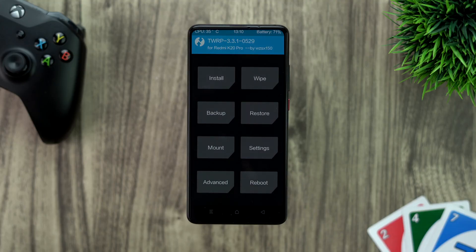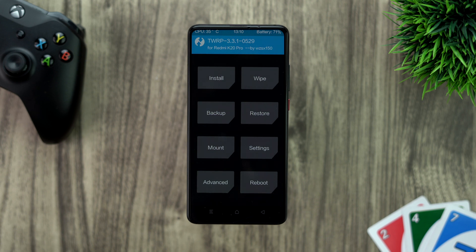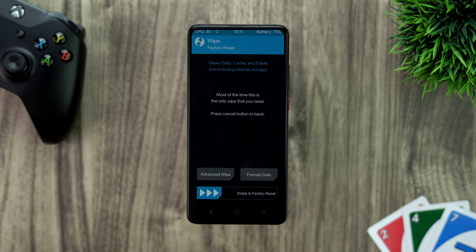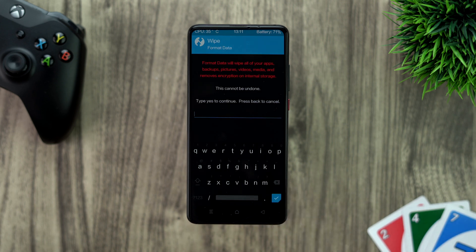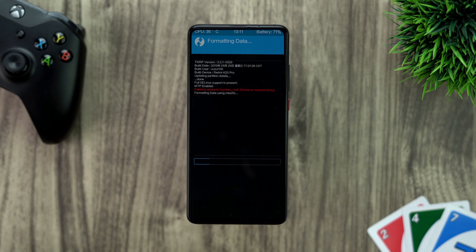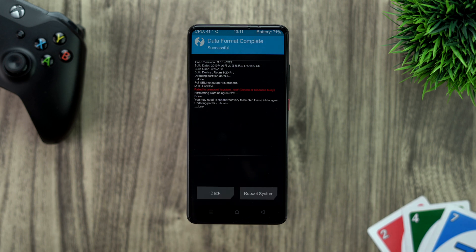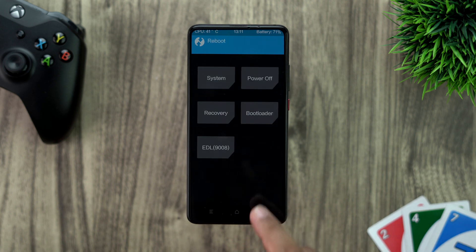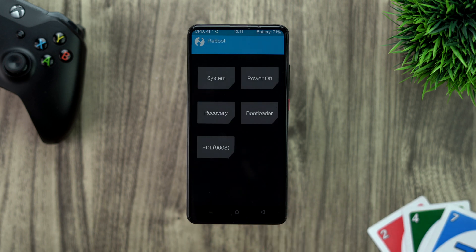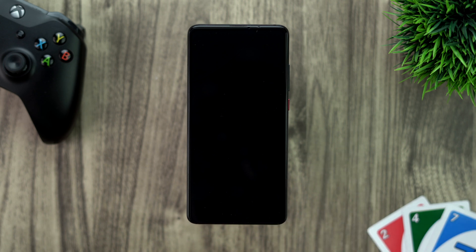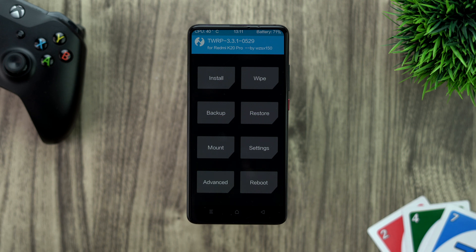Once the flashing of recovery is done, boot into recovery and format. Yes, we will format again due to encryption issues. After formatting, reboot — but only to recovery, not to system, as that will override the recovery. So reboot back into recovery.